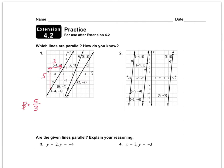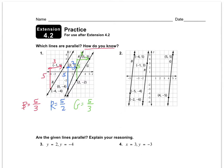R is up five, right two. So R has a slope of five over two. While they might look a little parallel, they're not because they don't have the same slope. Now let's look at G: up five, right three. So G has a slope of five over three. G and B are parallel, and how do you know? They have the same slope.